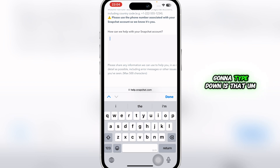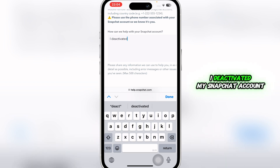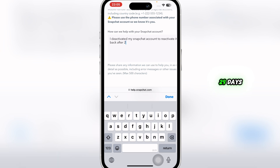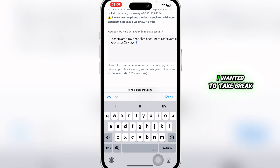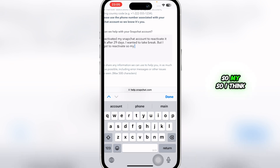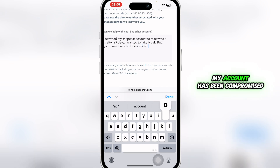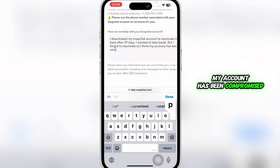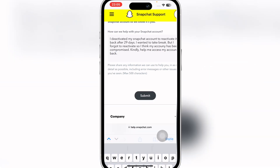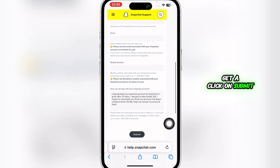Here you're going to tell them the reason. Type something like: 'I deactivated my Snapchat account to reactivate it back after 29 days — I wanted to take a break but I forgot to reactivate it, so I think my account has been compromised. Kindly help me access my account back.' Then press Done and click Submit.